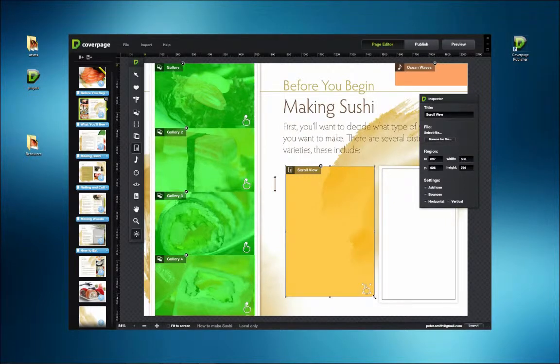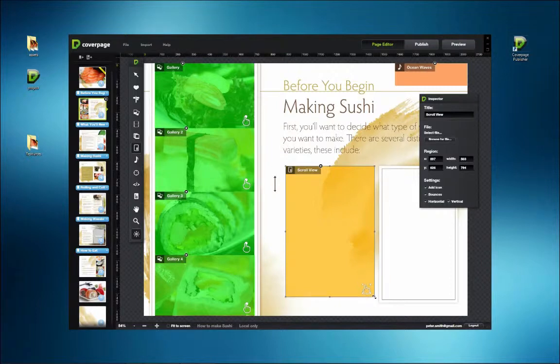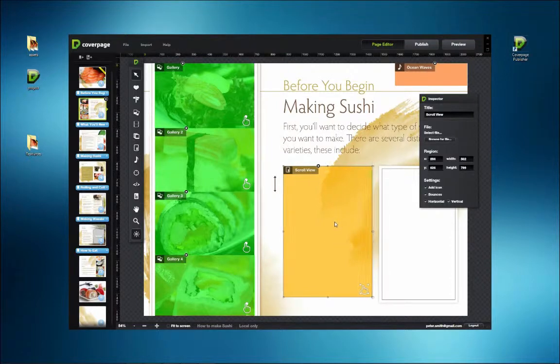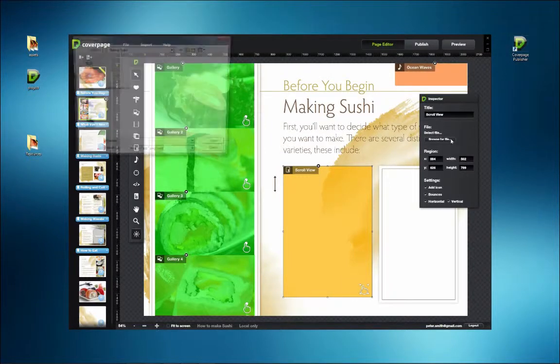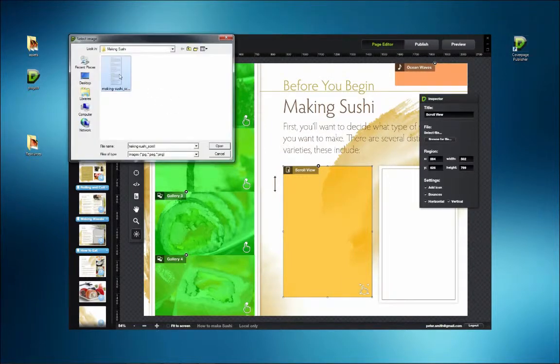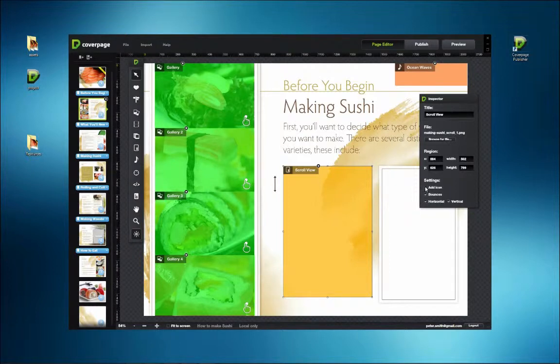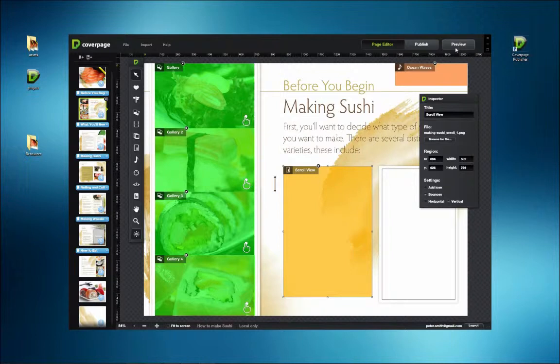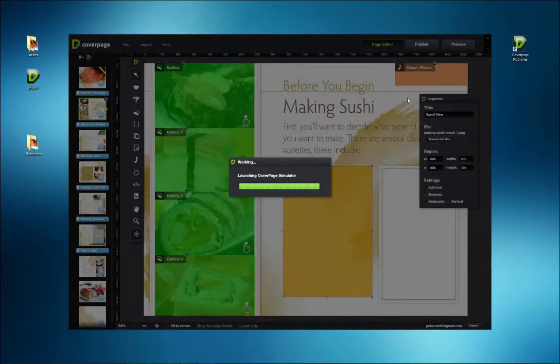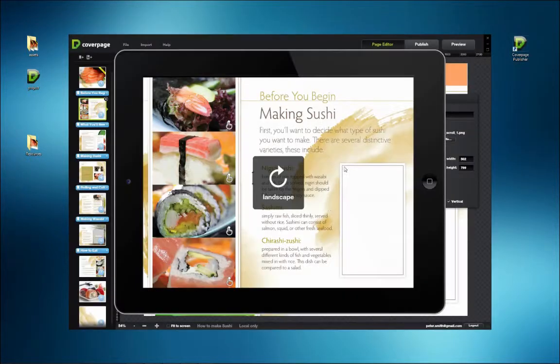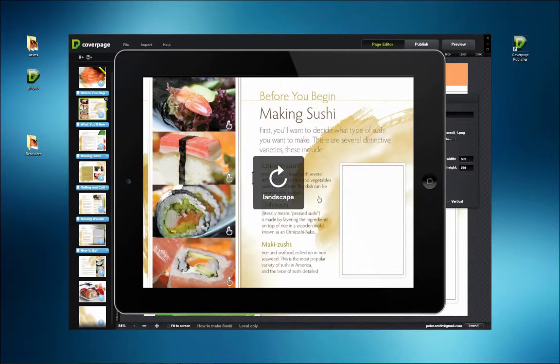Be sure to use PNG files because they support transparency. This creates files that let type appear directly on the page rather than on a white background. In the page editor, the scroll window is lined up with the text box next to it. Since the column of text describing the different types of sushi extends off the page, that column will be interactive.